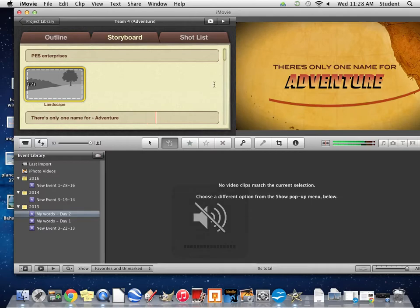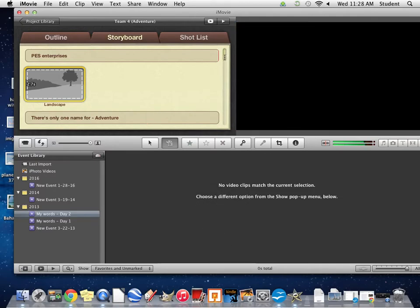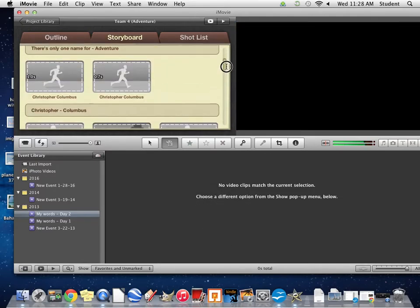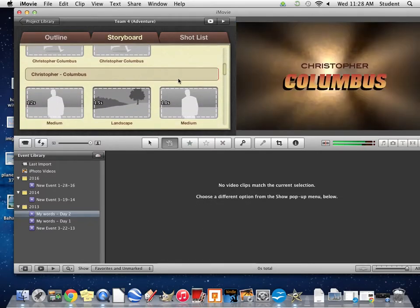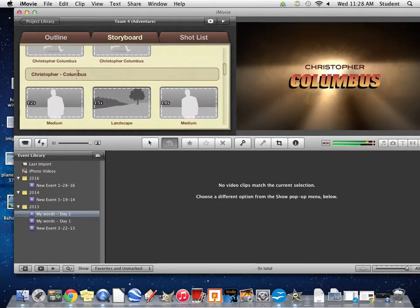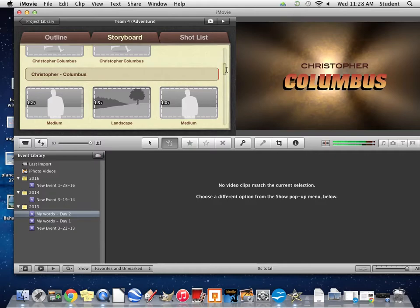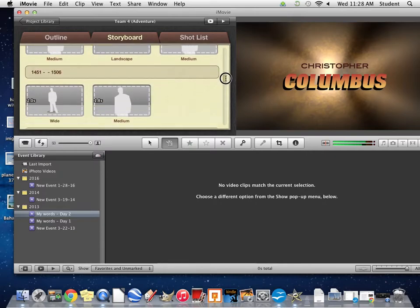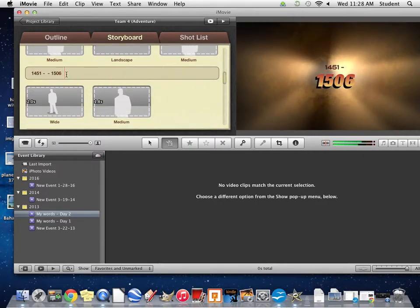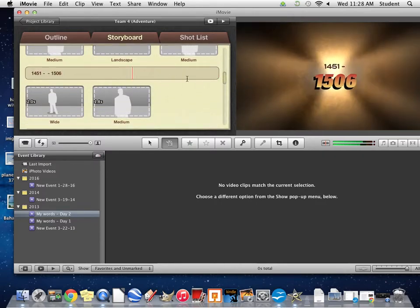You also want to keep some of the other pieces that you already put in, such as Christopher Columbus and the year he was born and the year he died.